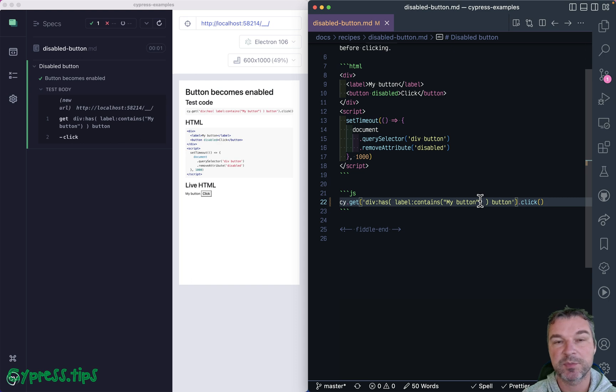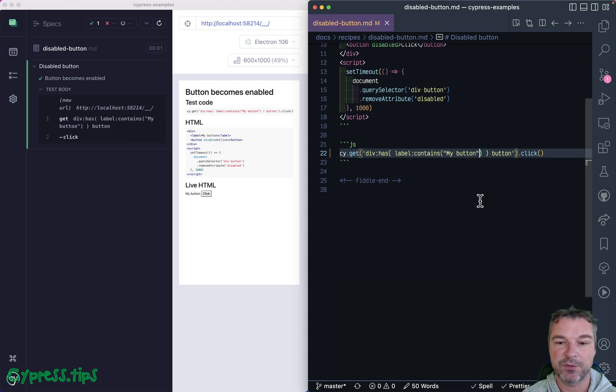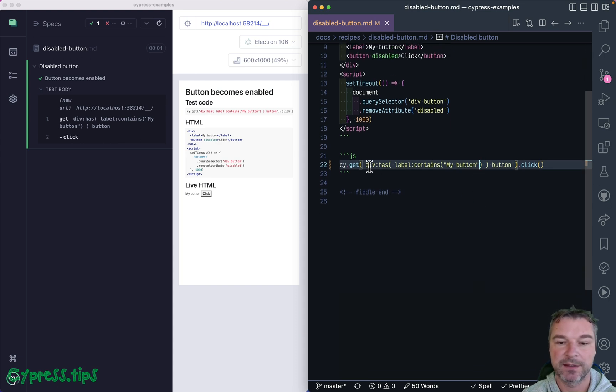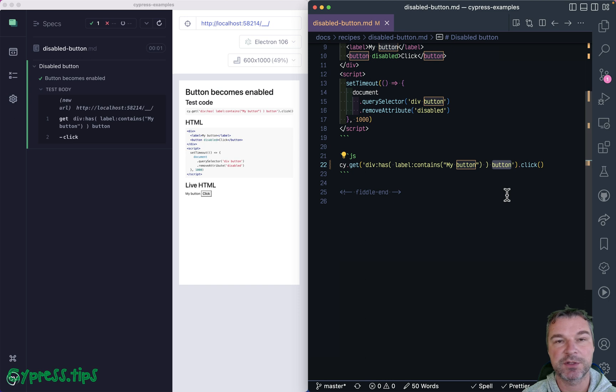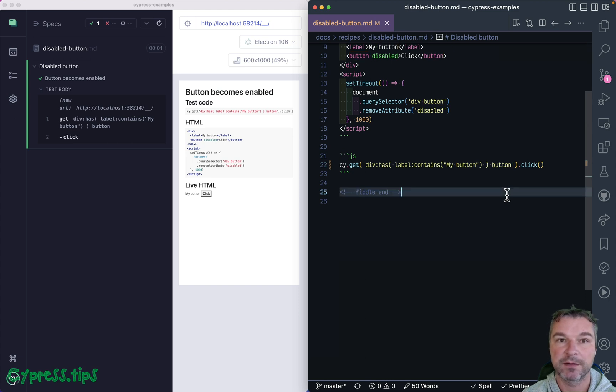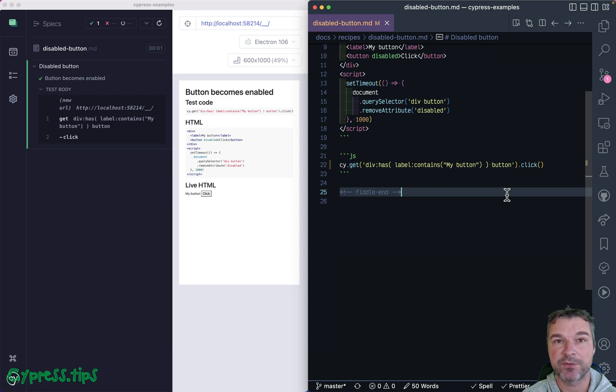And we have to quote text 'my button'. Perfect. A single, somewhat complicated query, but it expresses the meaning of what you're trying to find pretty well. Get me the div that has a label with text 'my button', and from the div find the child button. Modern CSS selectors with jQuery additions are really, really powerful.